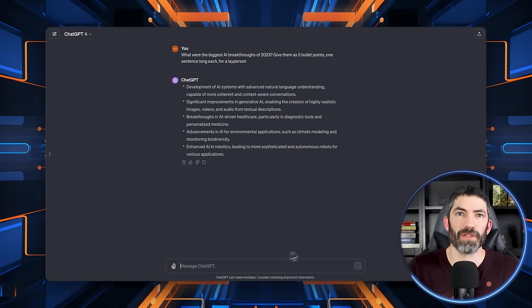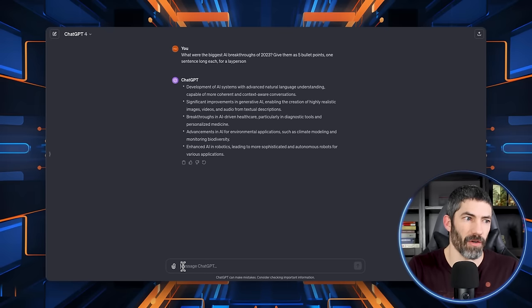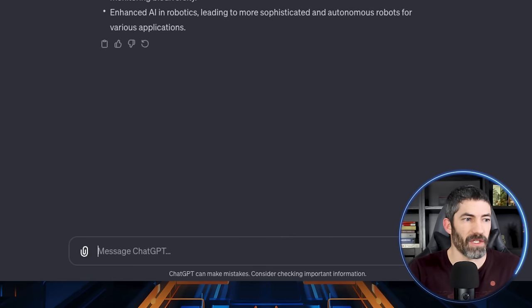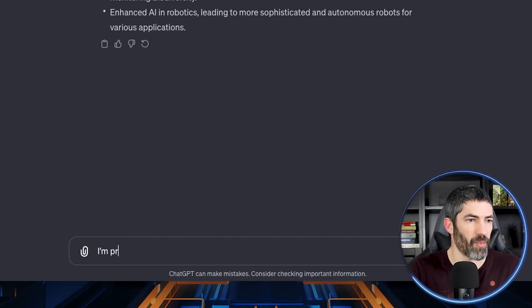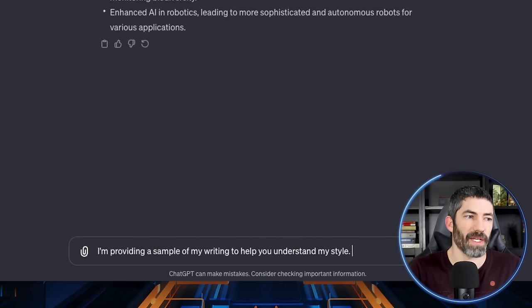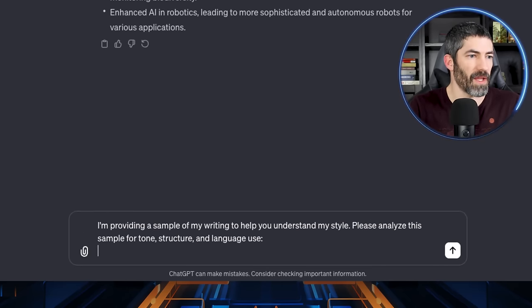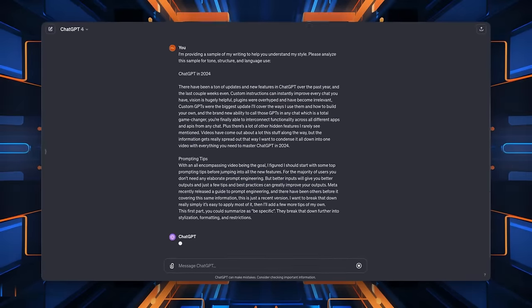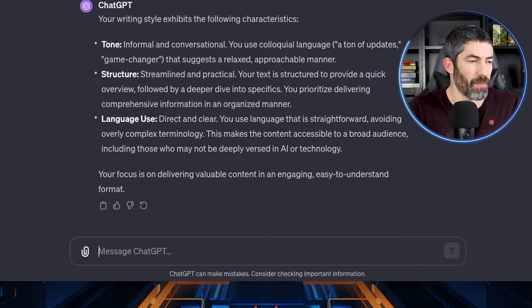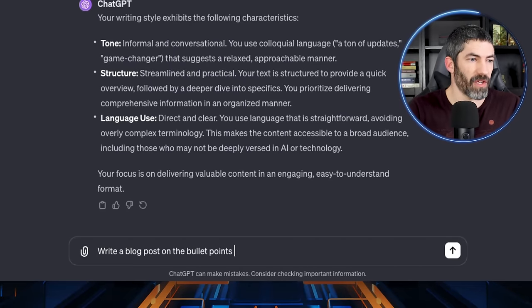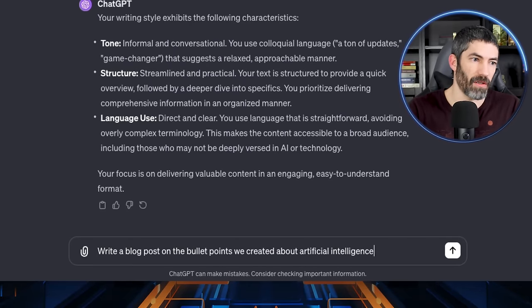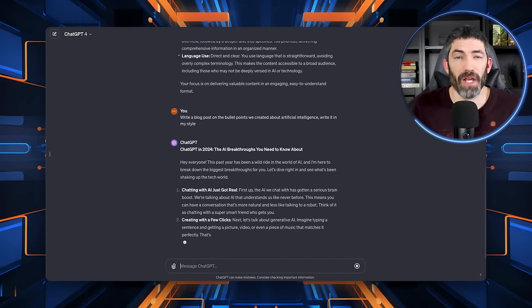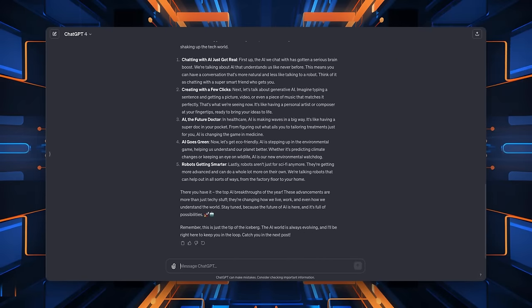Say I wanted to turn these bullet points from before into a blog article. Instead of just turn these bullet points into a blog, I'll add a sample of writing for it to imitate. And I'd actually break this up into multiple prompts. I'm providing a sample of my writing to help you understand my style. Please analyze this sample for tone, structure, and language use. Then once it's analyzed, write a blog post on the bullet points we created about artificial intelligence. Write it in my style. That will come back much better, and now it sounds like a person wrote it.